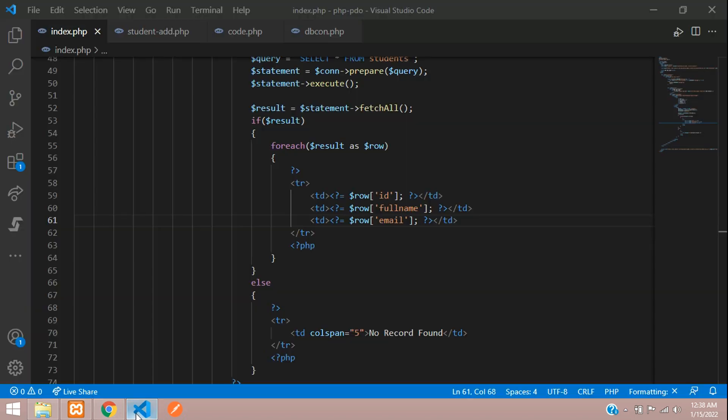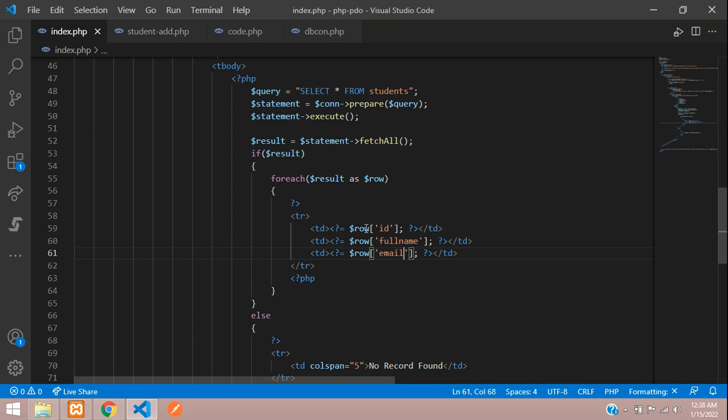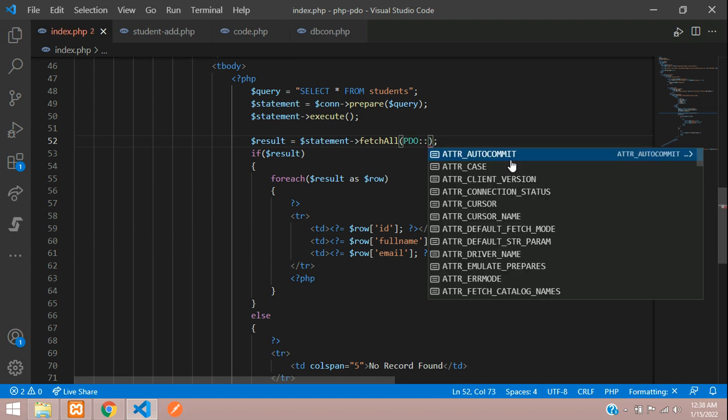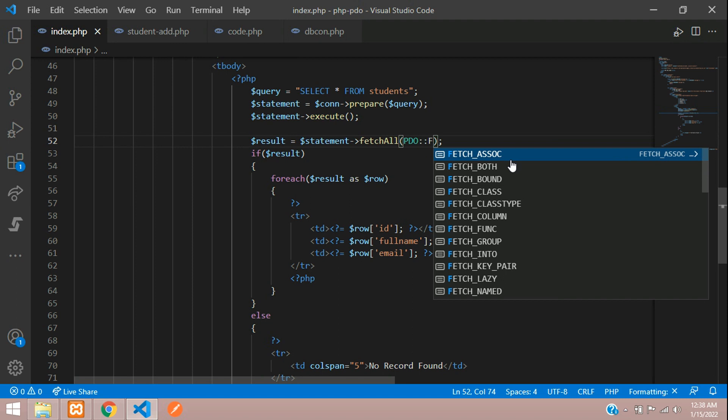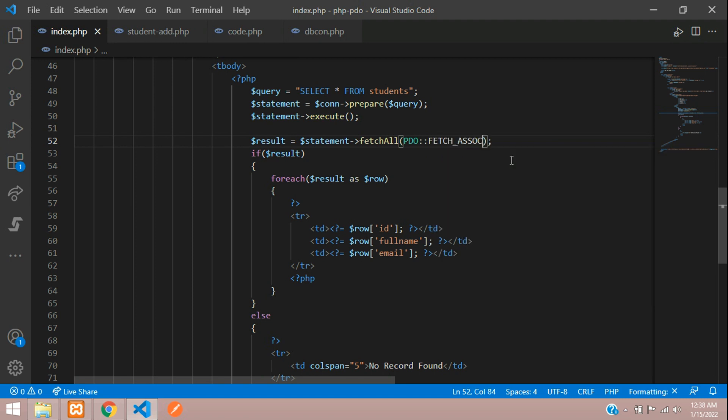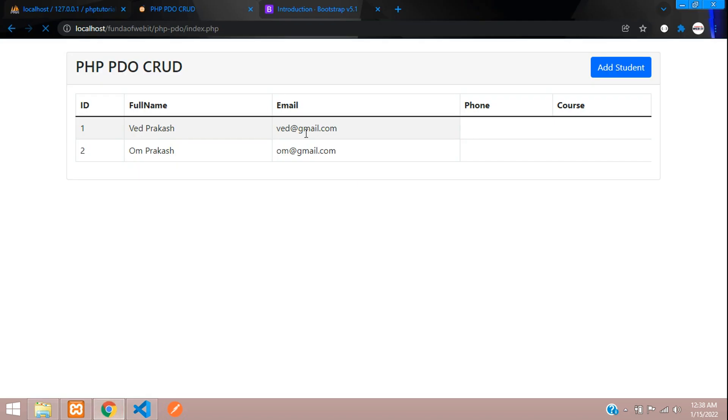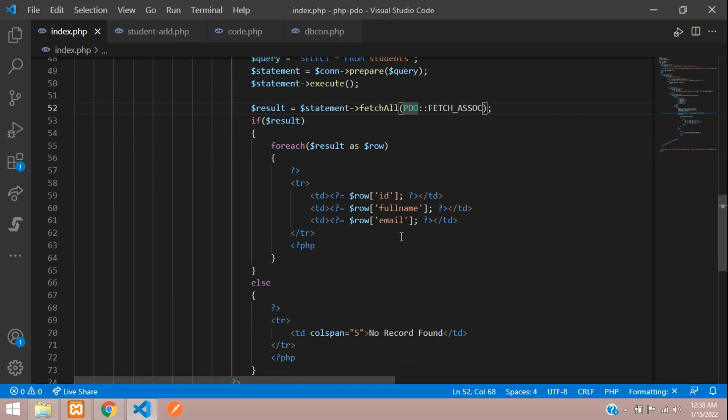Now I wanted to show you one more thing. This is the method of associated array data we are getting. Let me just show you PDO colon colon fetch associate. This will give your associated data. You can check the output, you are getting the same data. There is no changes.